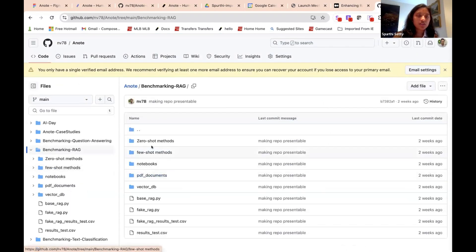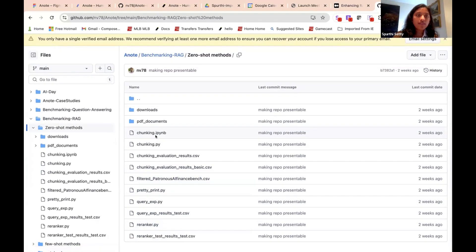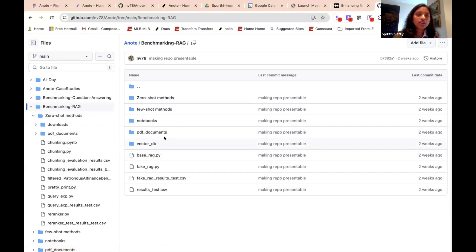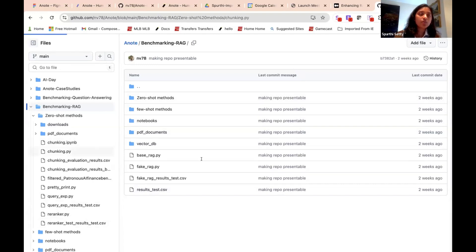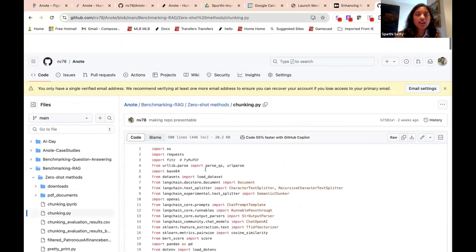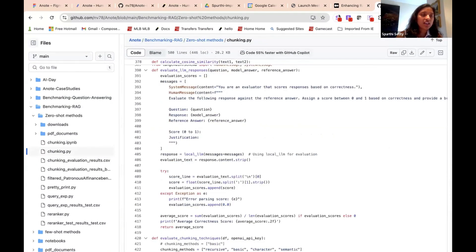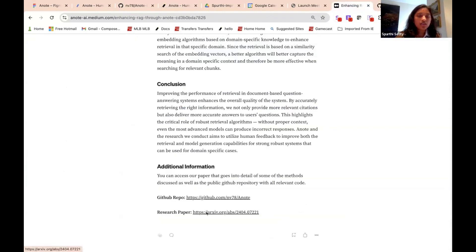Most of this is within benchmarking RAG. You can look at more of the code in the repo — not everything made it into the results section. Due to some constraints, the chunking work didn't run on the whole dataset, which is why it wasn't compared directly. But we tested out a bunch of different chunking strategies including semantic chunking and agentic chunking, among others.